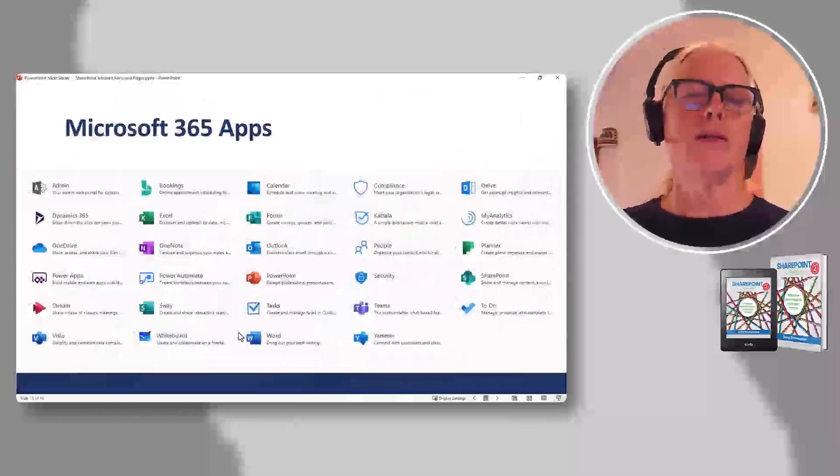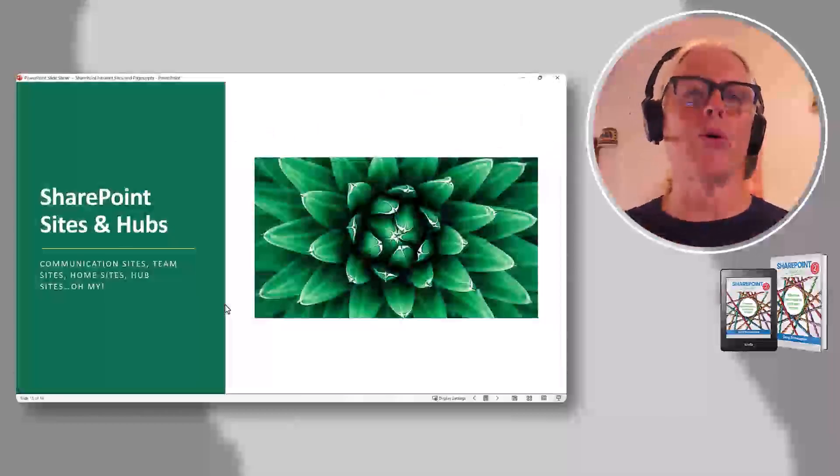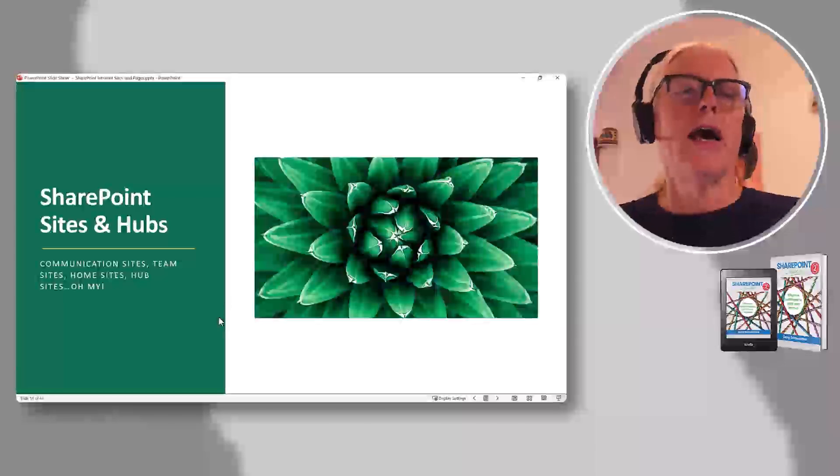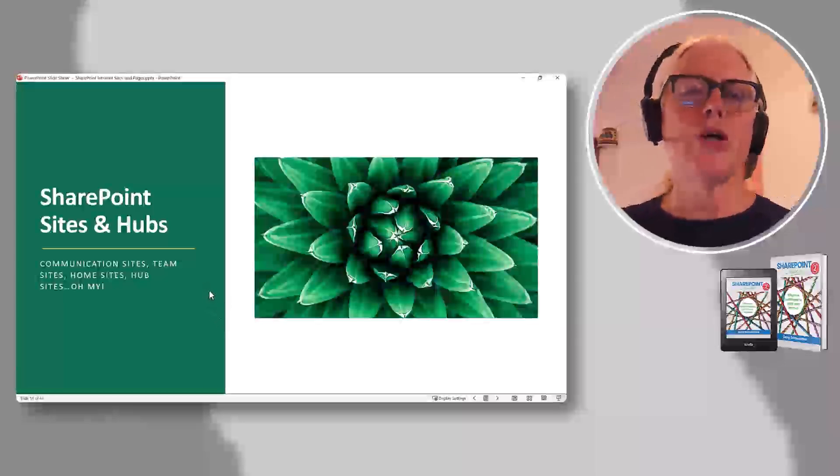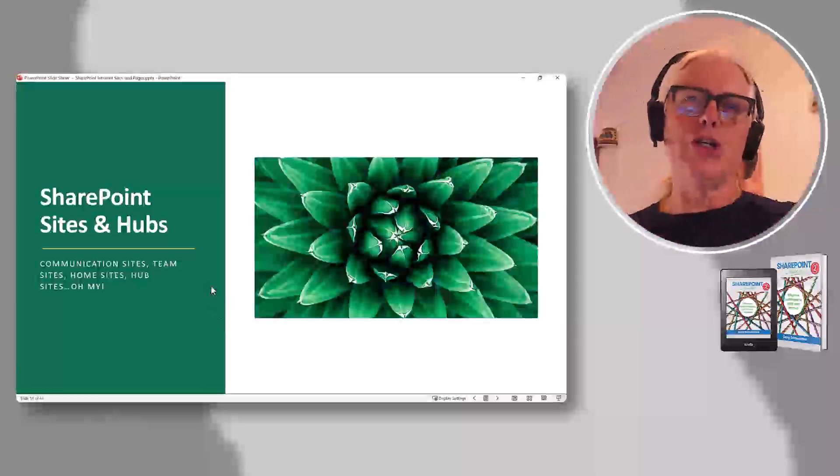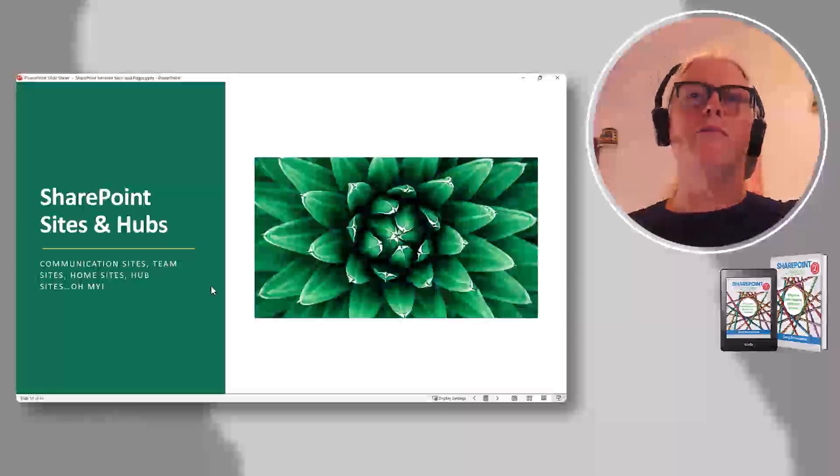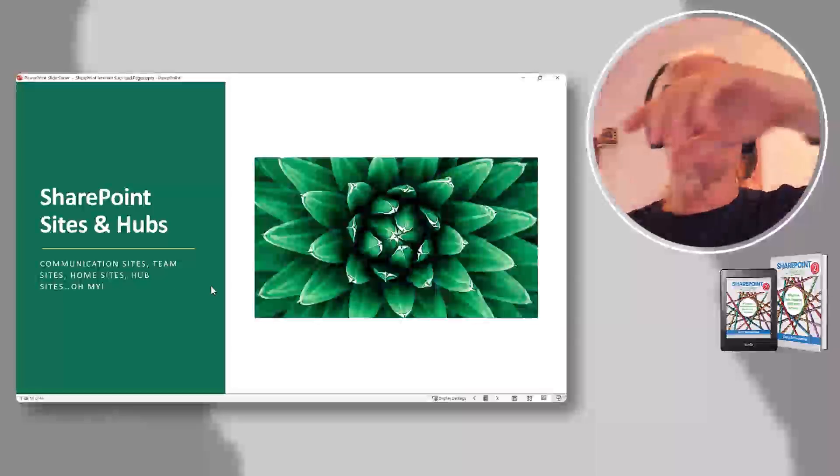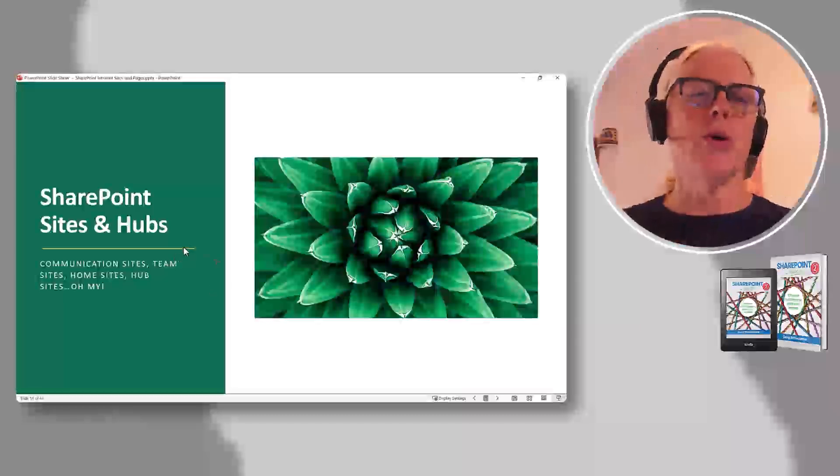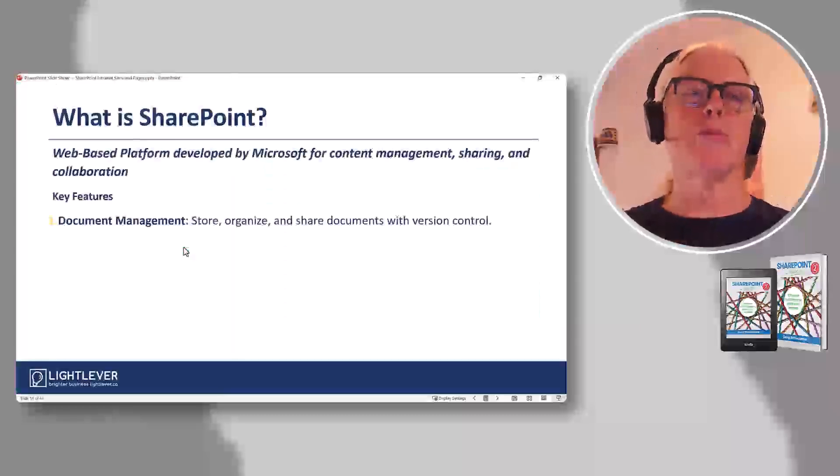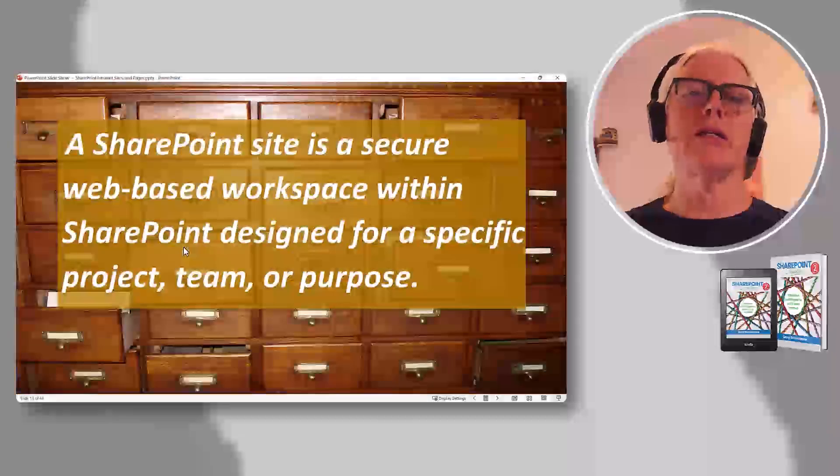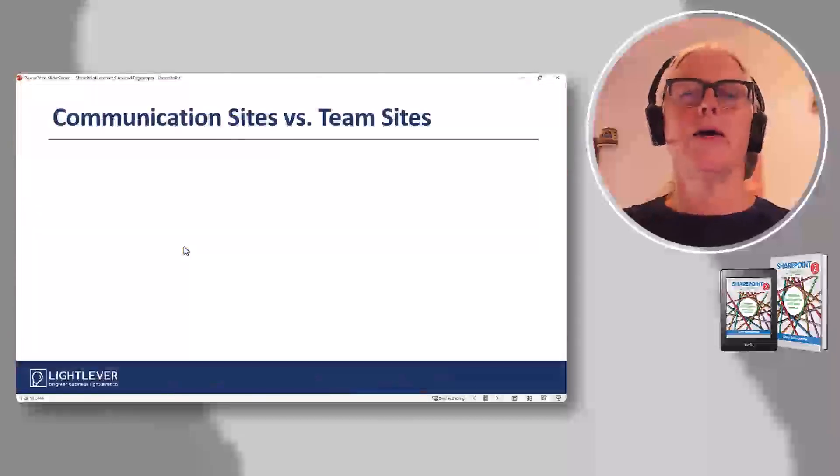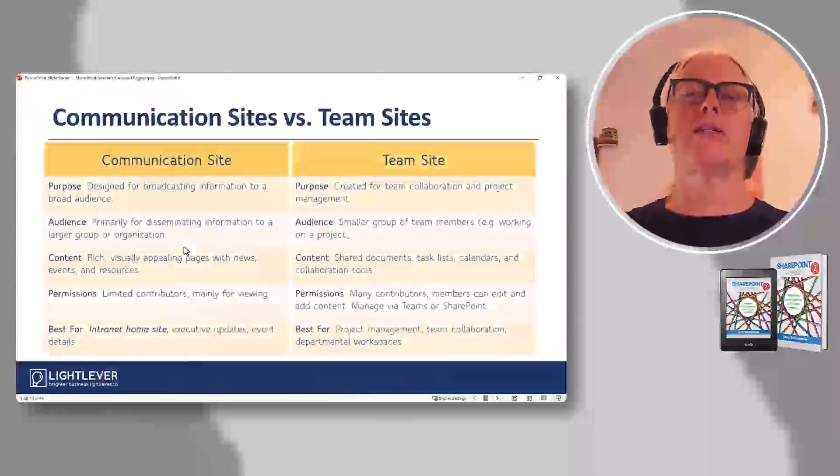So we sort of drill in on that, talk to them a bit more here, and then into SharePoint. So again, from the general to the specific. Why intranet? Microsoft 365? SharePoint? You'll see how this goes. So then we're going into some SharePoint stuff. What is it? Different types of sites.